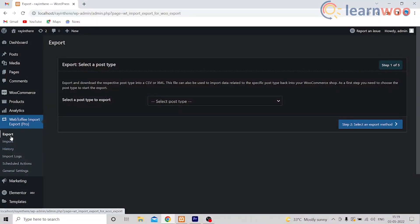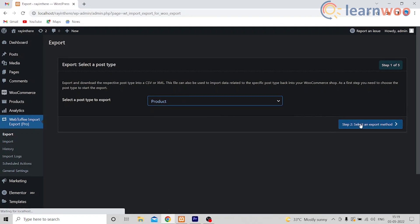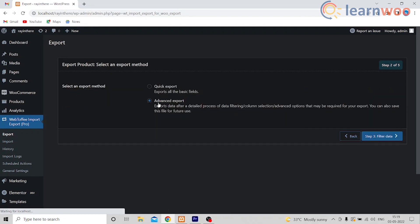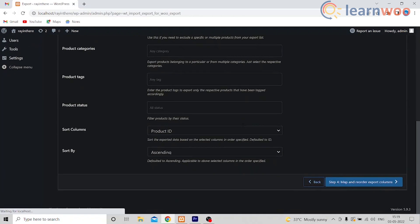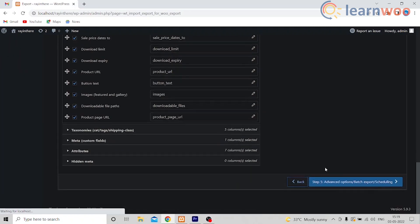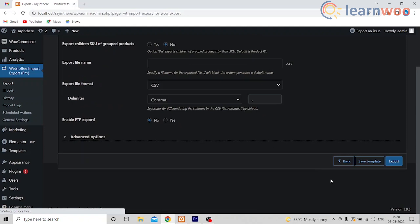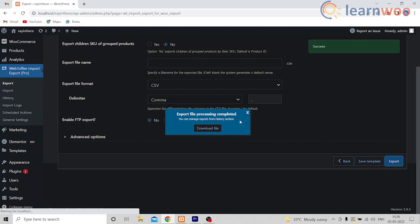Go to Webtoffee Import-Export Pro, select Export, and select the type as Products. I will choose the Advanced option, but you can choose whatever option you like. After the Advanced option, go and filter data. Then go ahead and do the mapping and reorder. Once you've done that, go ahead and export. Now we have our CSV file downloaded.